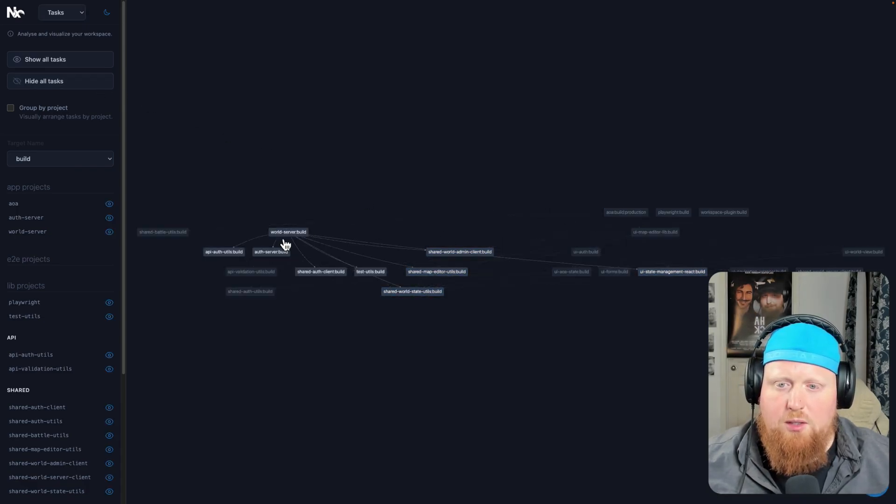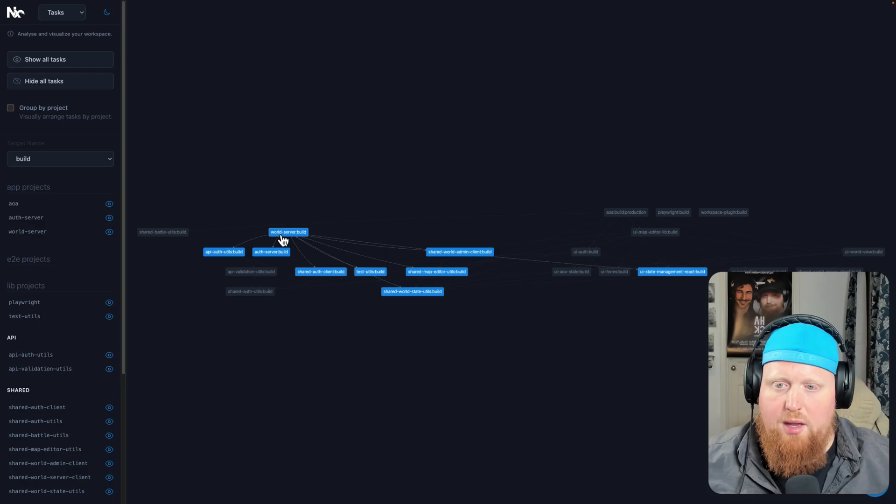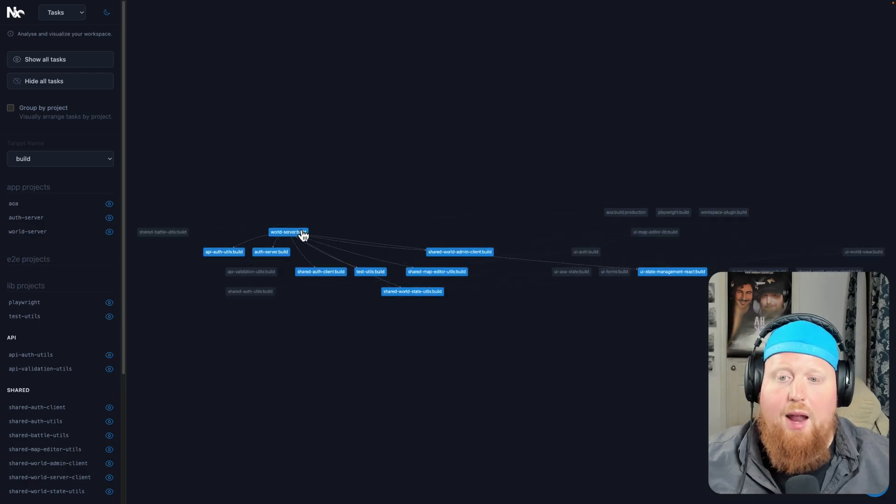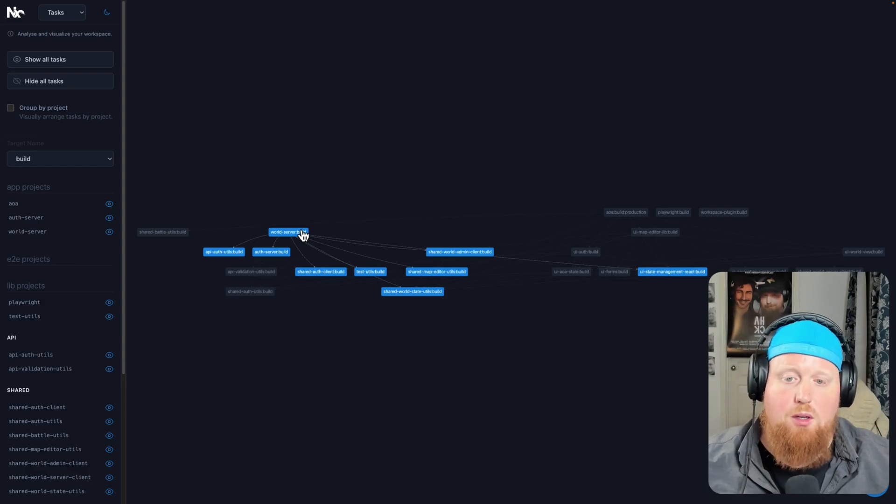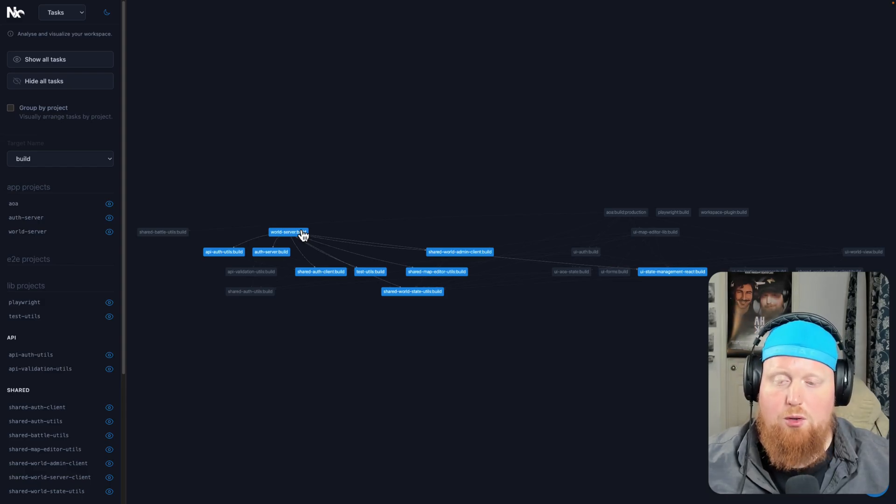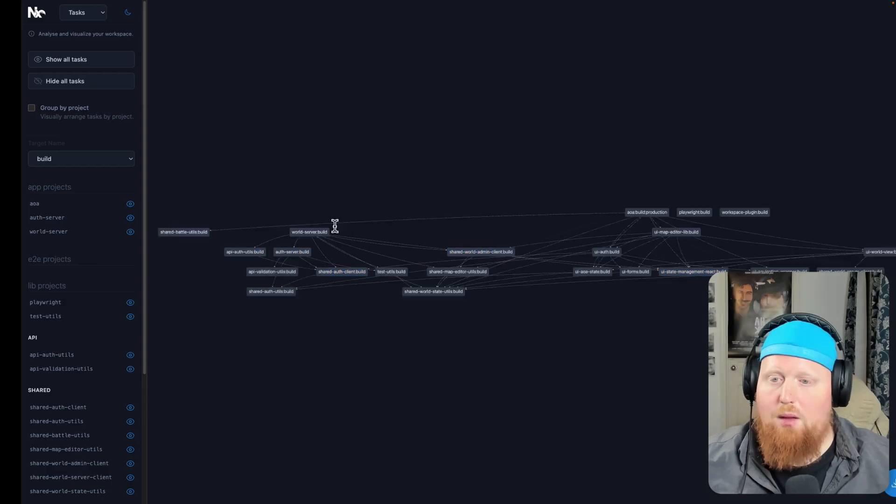But what if, for example, I'm only interested in this world server build? Well, I can highlight this and that will show me all of the tasks that this project shares an edge with, but it doesn't go further than one step.